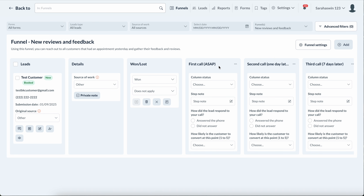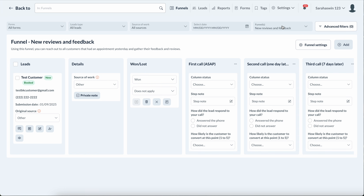Calling is still the best method. You can run them down the funnel — first call, second call one day later, then try again seven days later. If they haven't responded by then, it's most likely a no for the review.